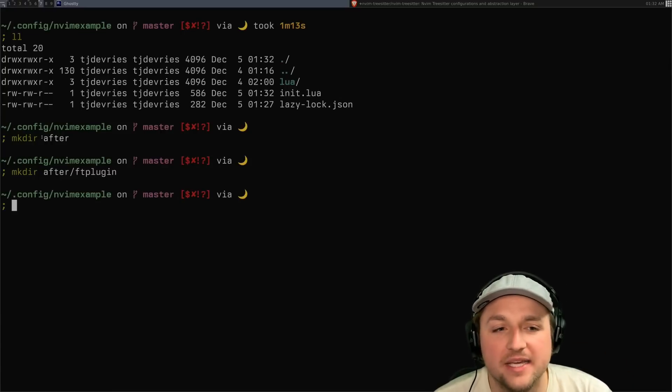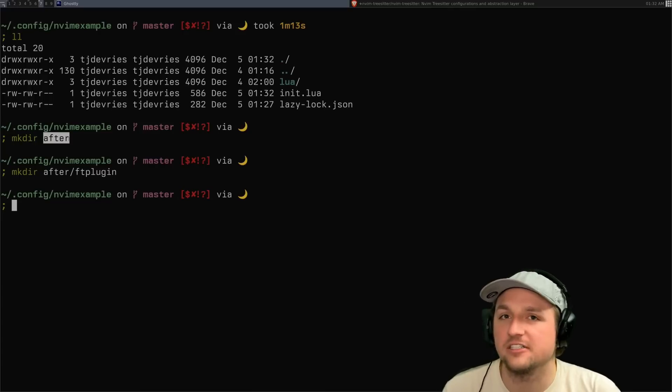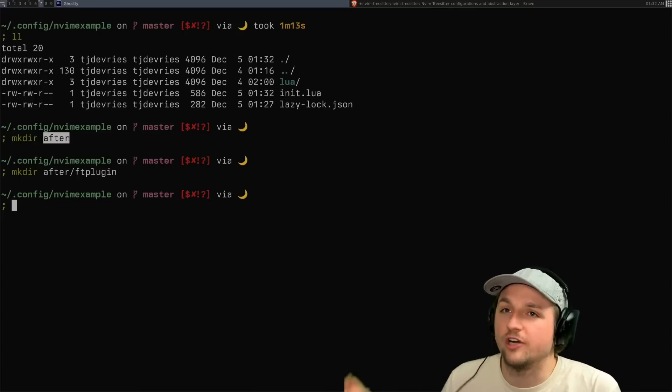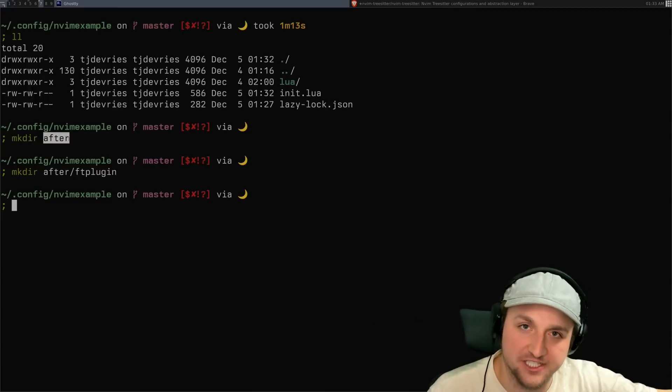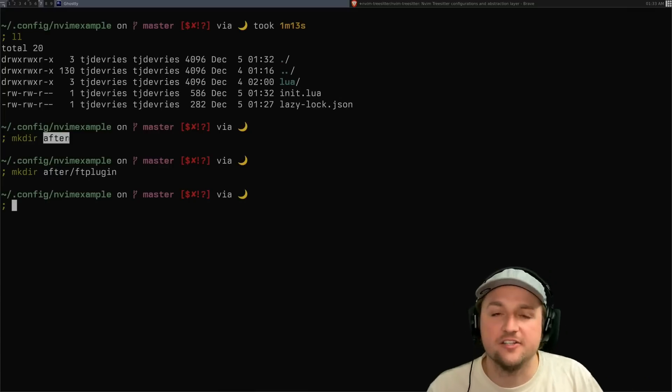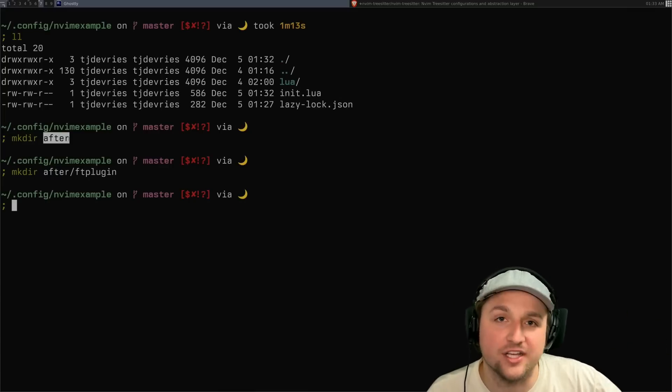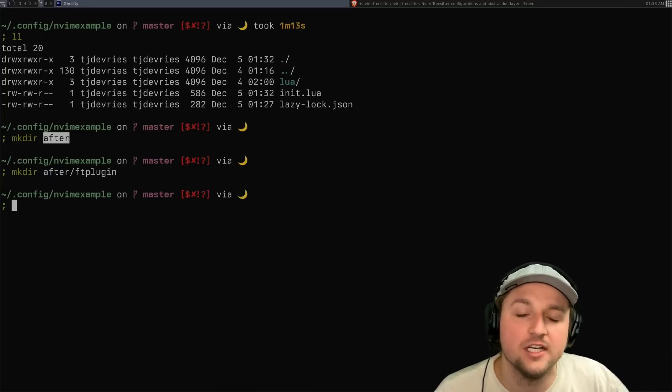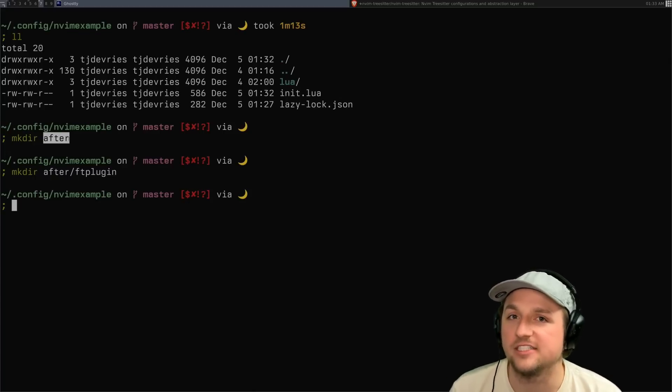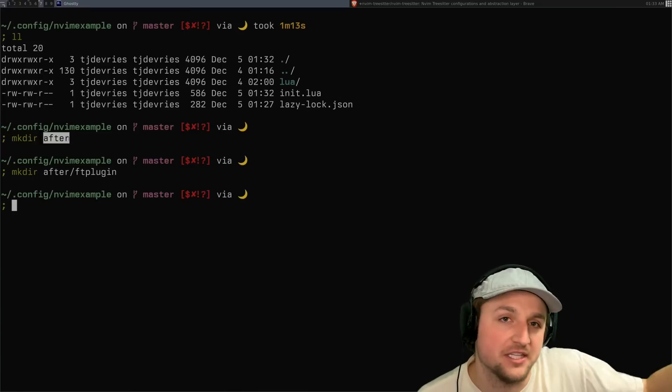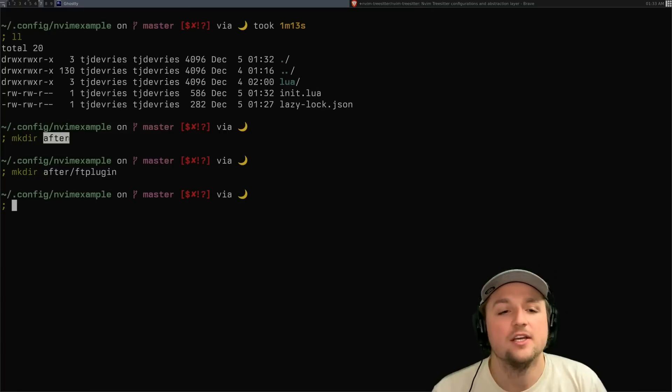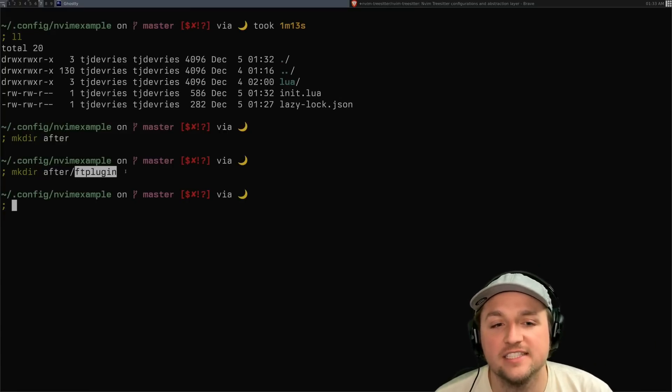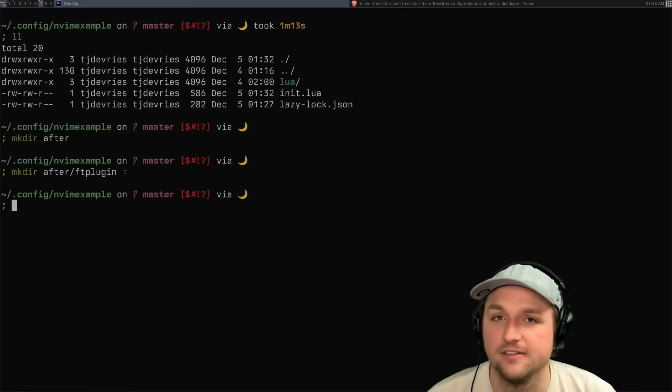The reason that we want to make it in the after directory is because I want these things to run after all the default configuration, okay? And NeoVim has a way of automatically loading these files afterwards, which is really helpful in case you're trying to override a value that might be the default NeoVim value for that file type. So we do that, so we make a new after folder. And inside of here, we have ftplugin.